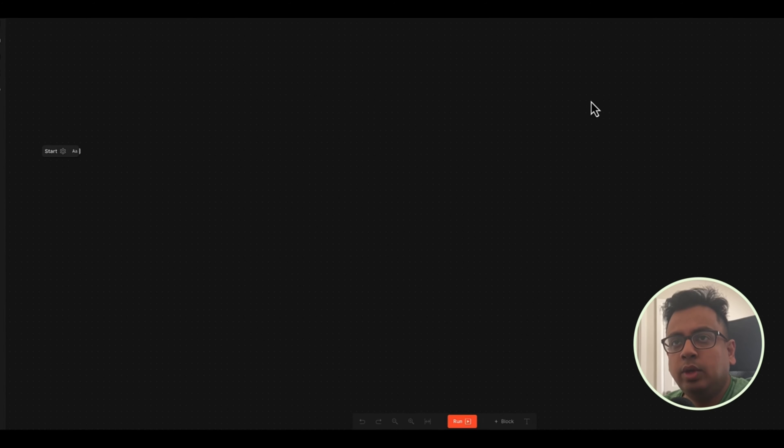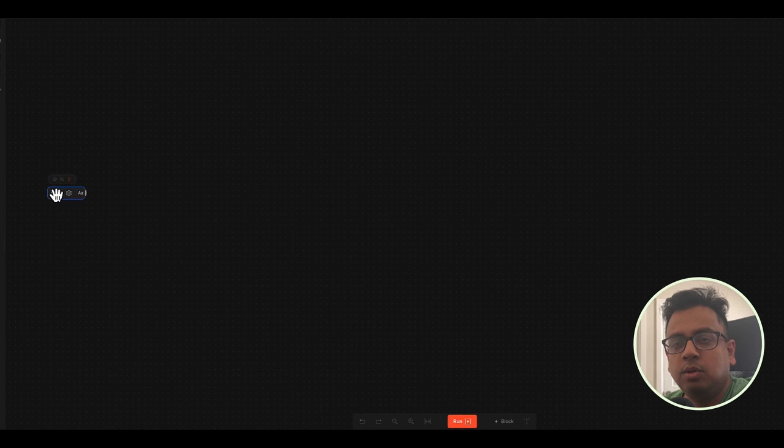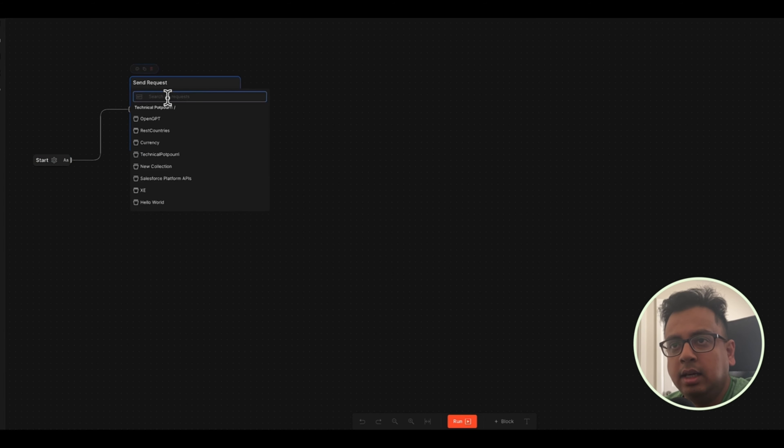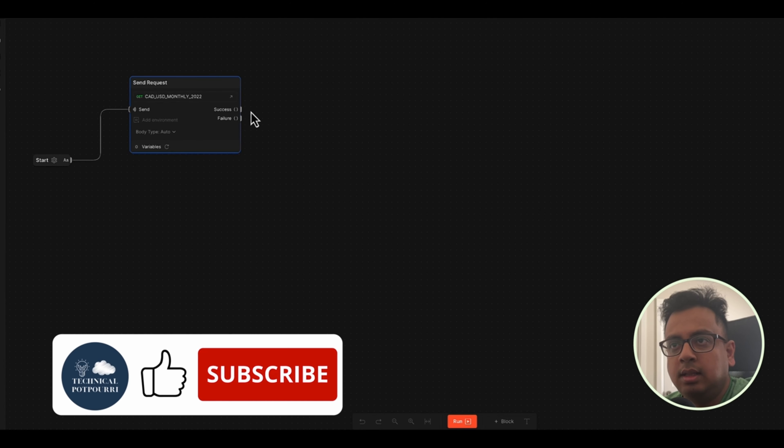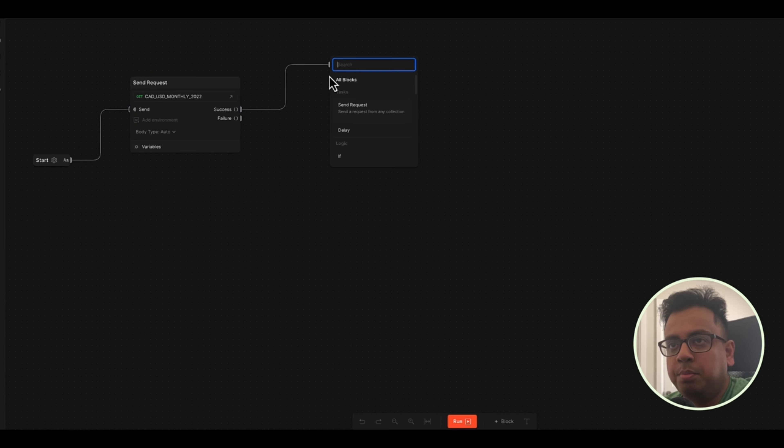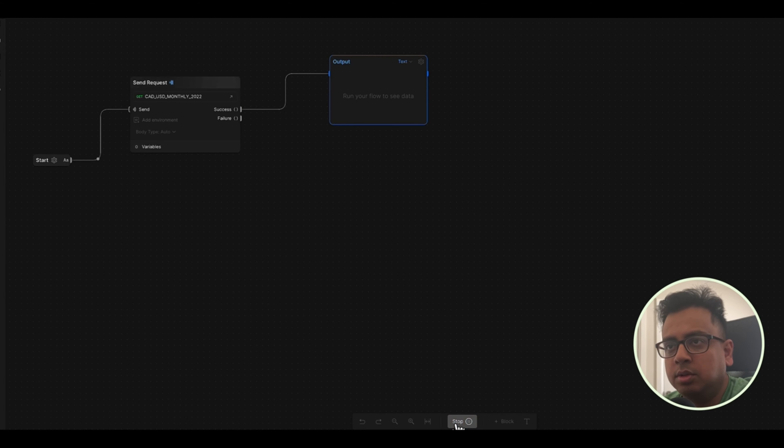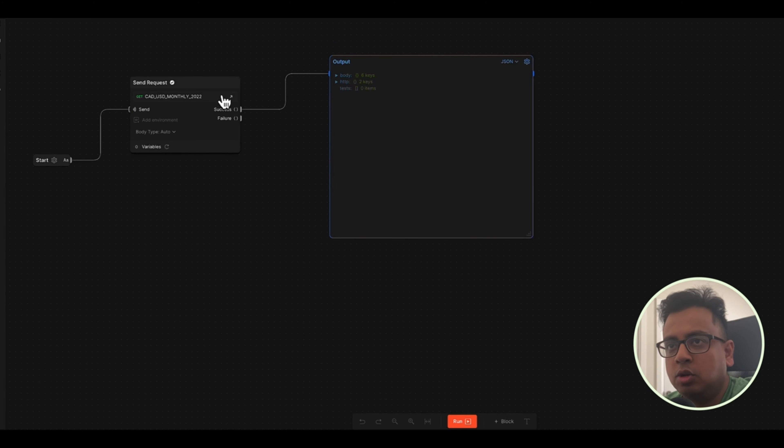So here I am in my Postman Workspace. So I start by creating a Flow. Every Flow starts with this Start node. From here I'll create a SendRequest node and here I'm going to use one of the API which is already configured and then I am going to paste that output in a block which is called output. So let's go and execute this Flow first. And as you can see, this is the output that came from this API.